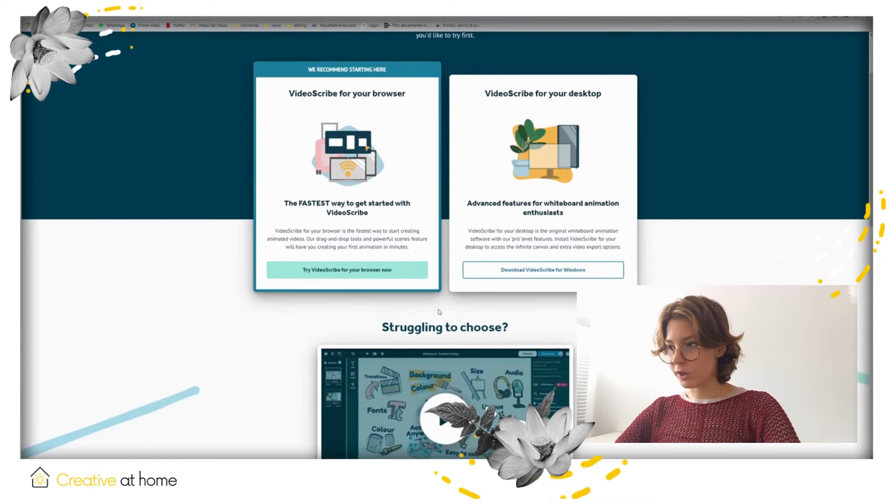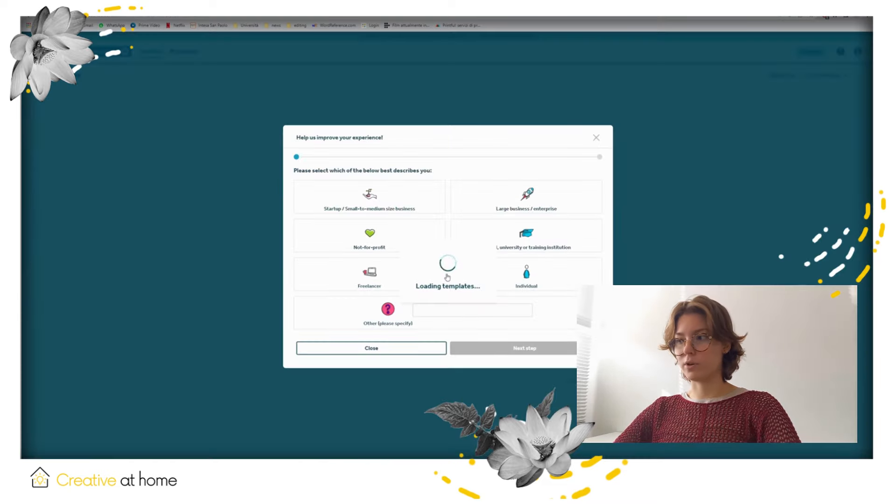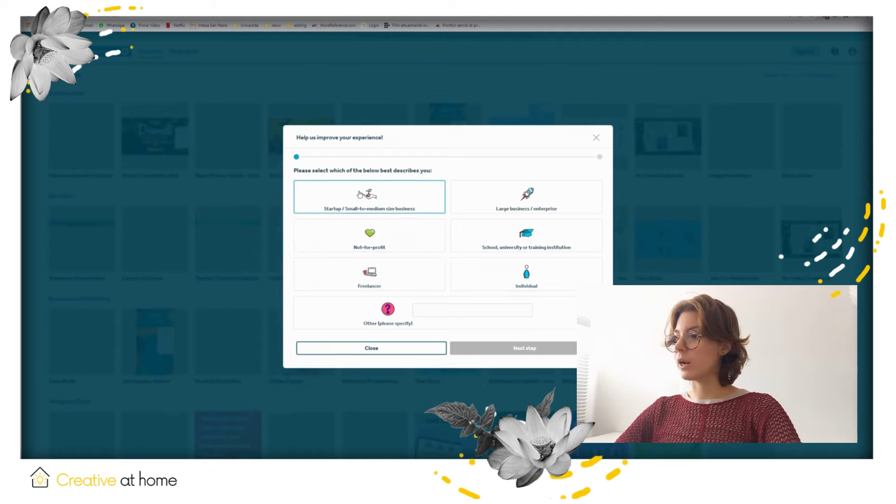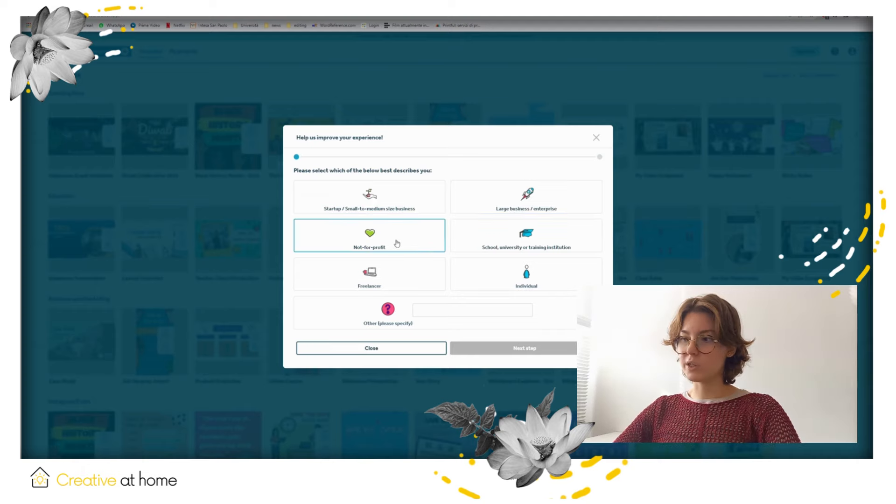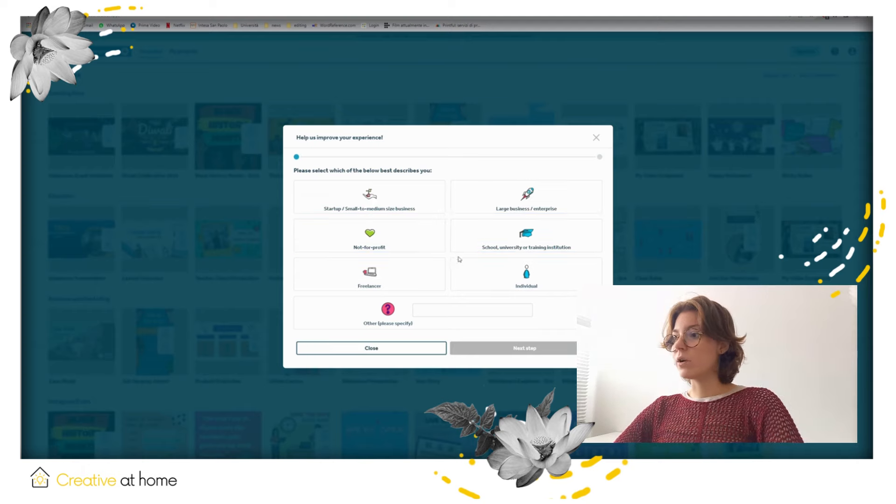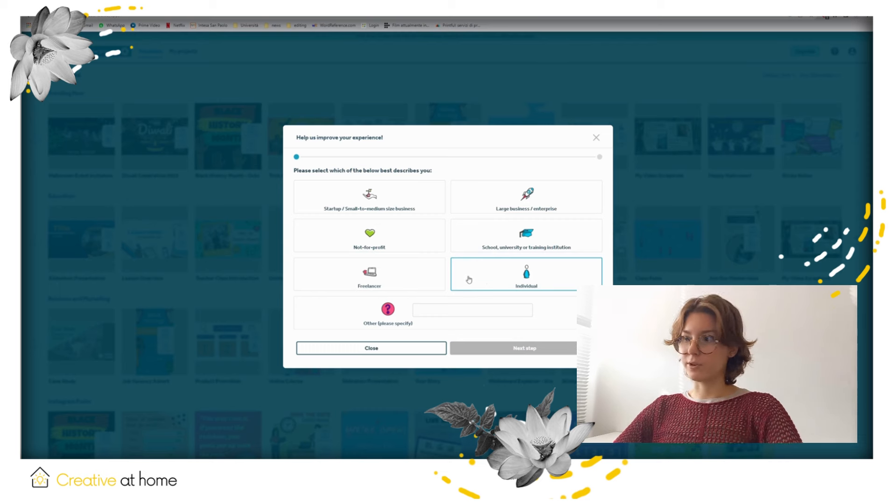After logging in, you can indicate your description. You can choose between startup, large business, not-for-profit, school or university, freelancer or individual, or something other.